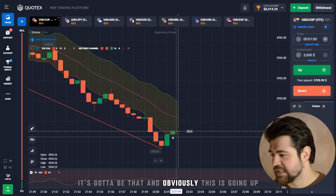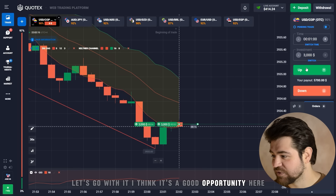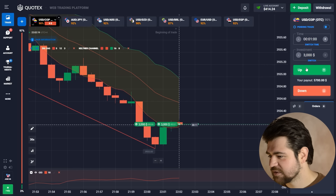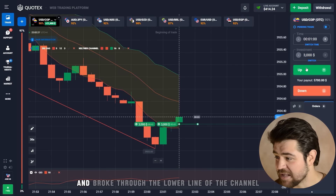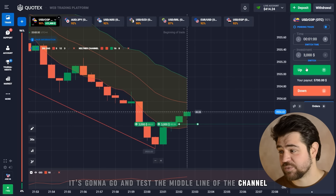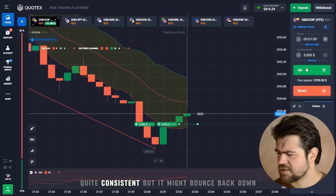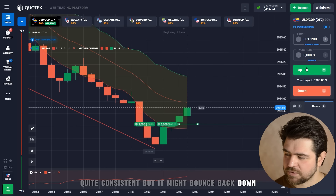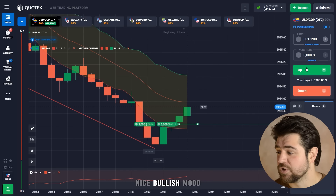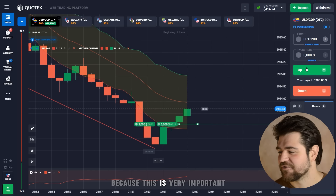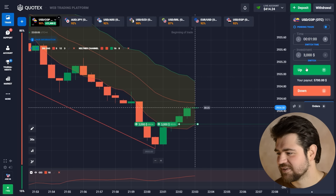This is going up — it broke through the lower line of the channel, so let's go with it. It bounced off the zigzag clearly and broke through the lower line of the channel. Now it's going to test the middle line of the channel — whether it breaks through is another question, but they're quite consistent. It looks like a nice bullish mood. This is the most important option of today.